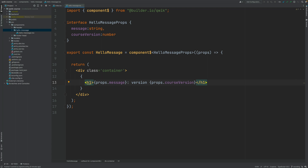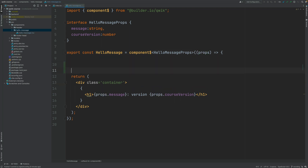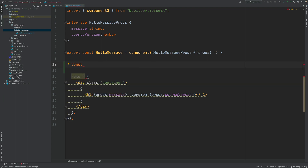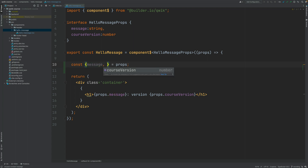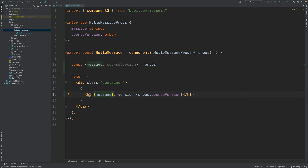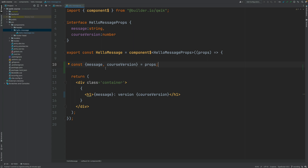Another very common practice with input properties is to destructure them in order to avoid always having to call props from the template. You can do that using plain TypeScript object destructuring syntax — you assign it props and create multiple constants. Using auto-completion you get the two constants: message and course version. If you now use them on the template you avoid having to call props everywhere, making the code more readable. I think it's a better way of handling input properties in general.